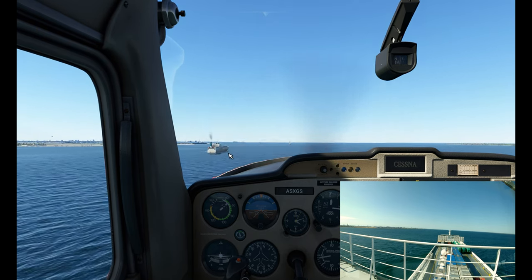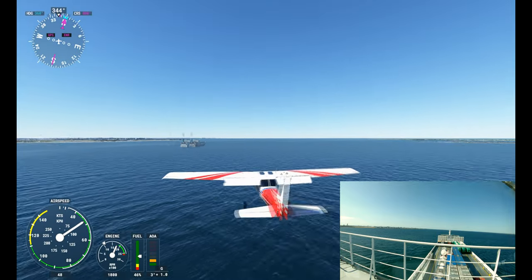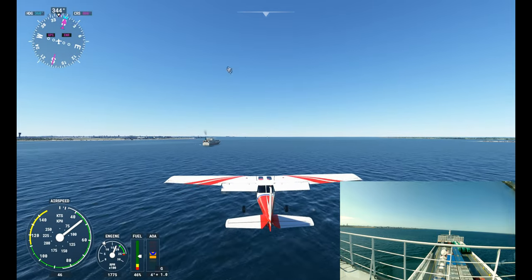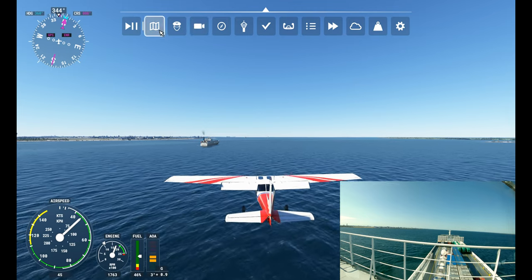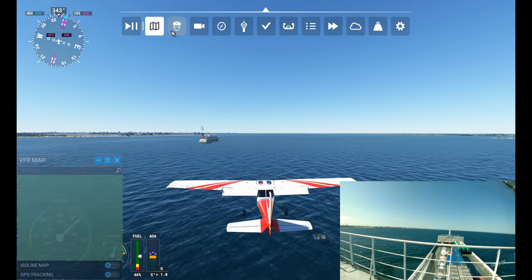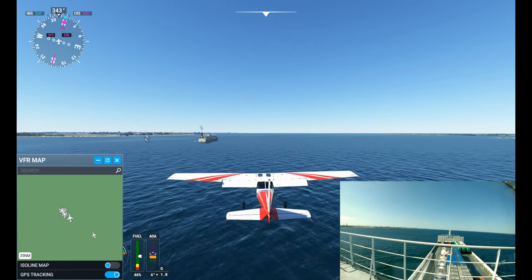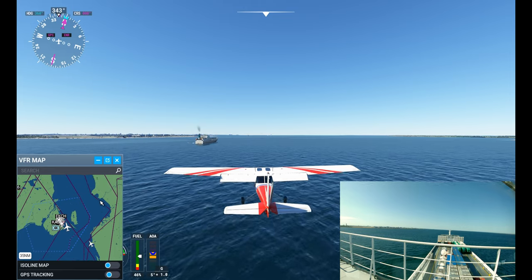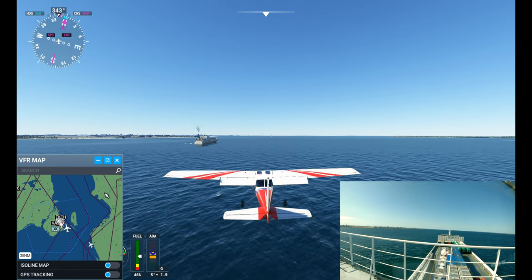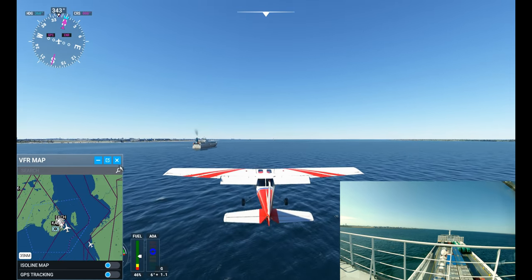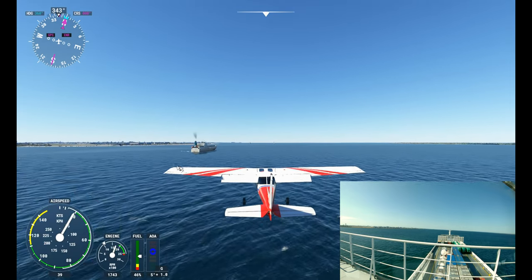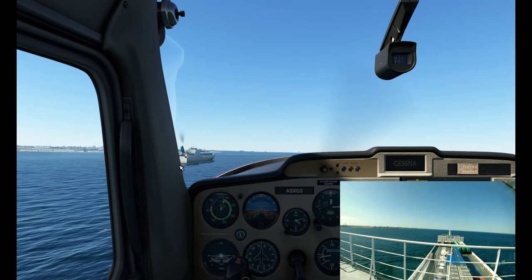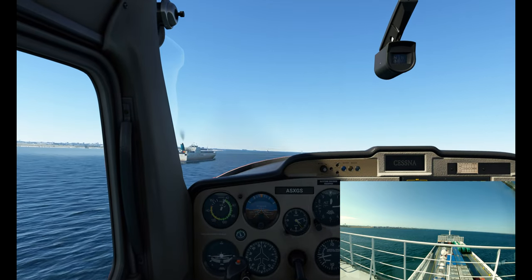Let's take a look outside again. Do we have anything inbound or not? No, not at the moment. Let's try a bridge flyby here.